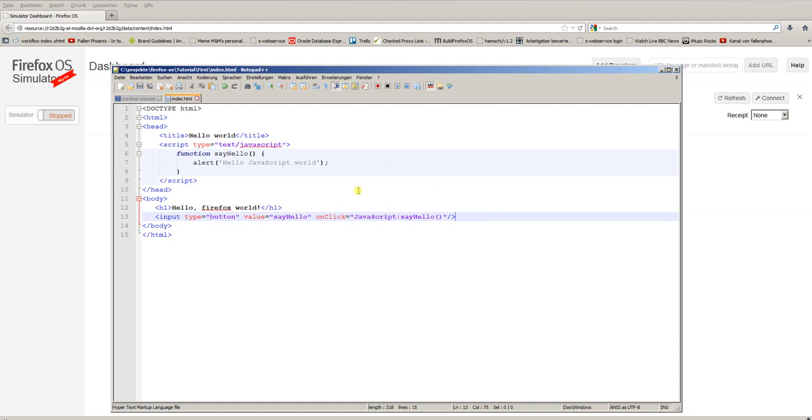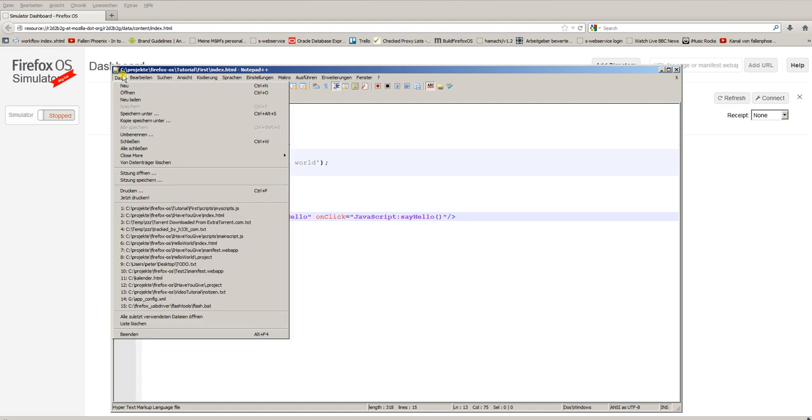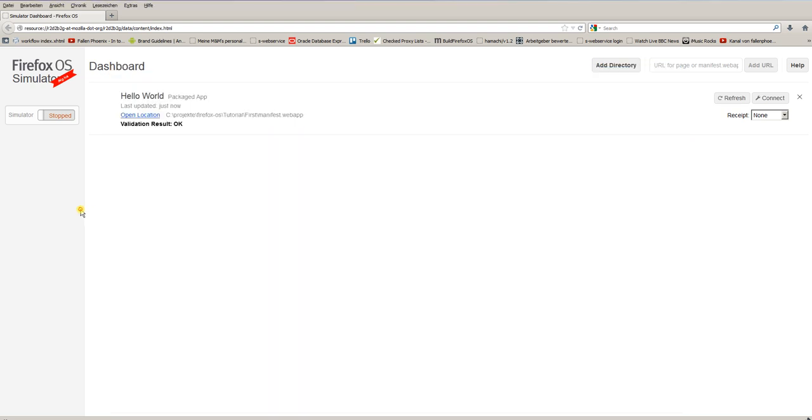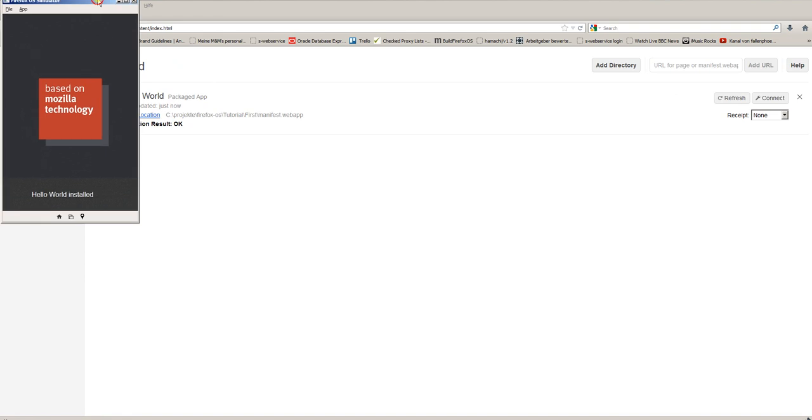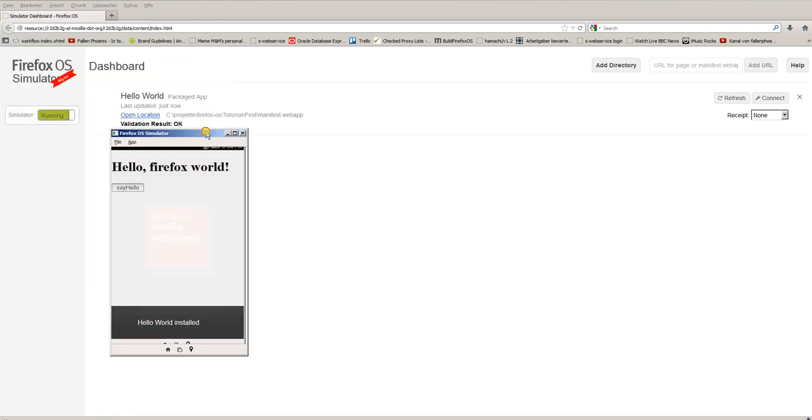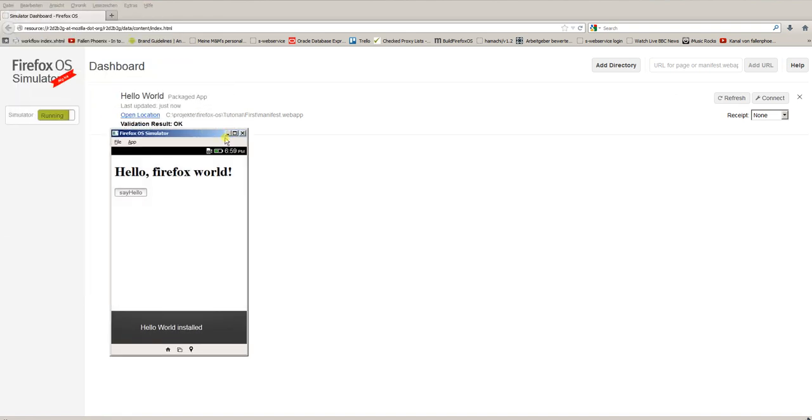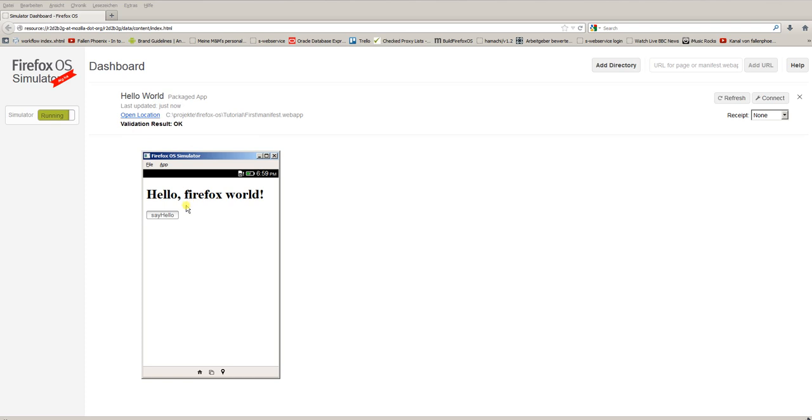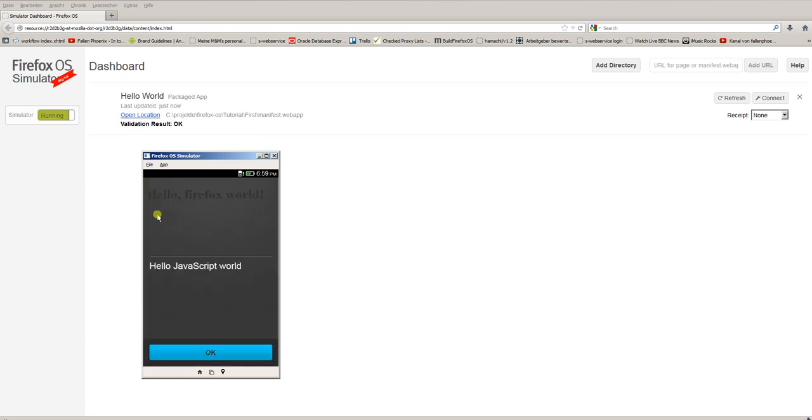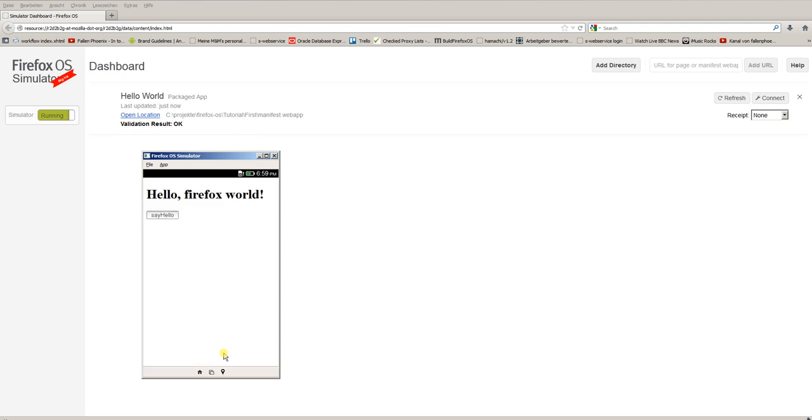Now let's see if this works. Save the file. And restart our hello world app. You see the simulator is popping up. We have a button. And if I click the button, the alert is popping up. This is actually how Firefox OS renders alerts.